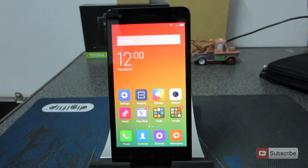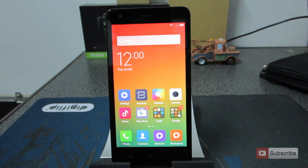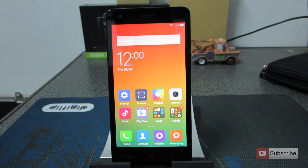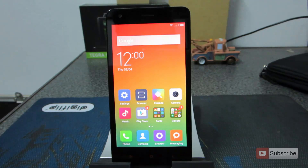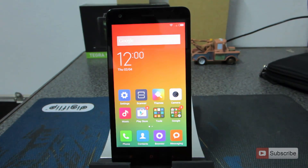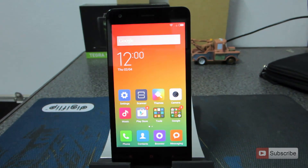This is the Redmi 2 device guys, and to enter the recovery mode we have two ways: one by using the updater app, and another one when the device is completely powered off. Let me show you how to enter recovery mode using the updater app now.